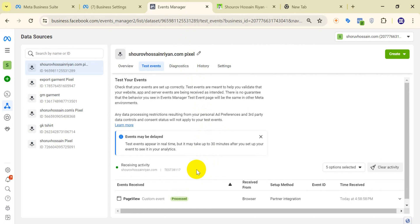If you are having this type of problem or cannot set it up properly, you can contact me on Instagram or WhatsApp. It will be better if you contact me on Instagram and I will help you set up your Meta Pixel ID. Thank you.